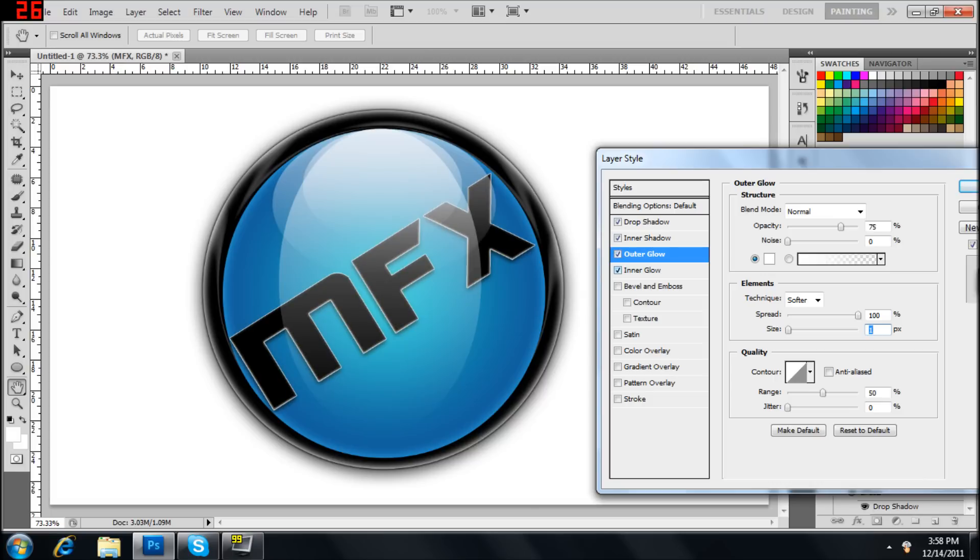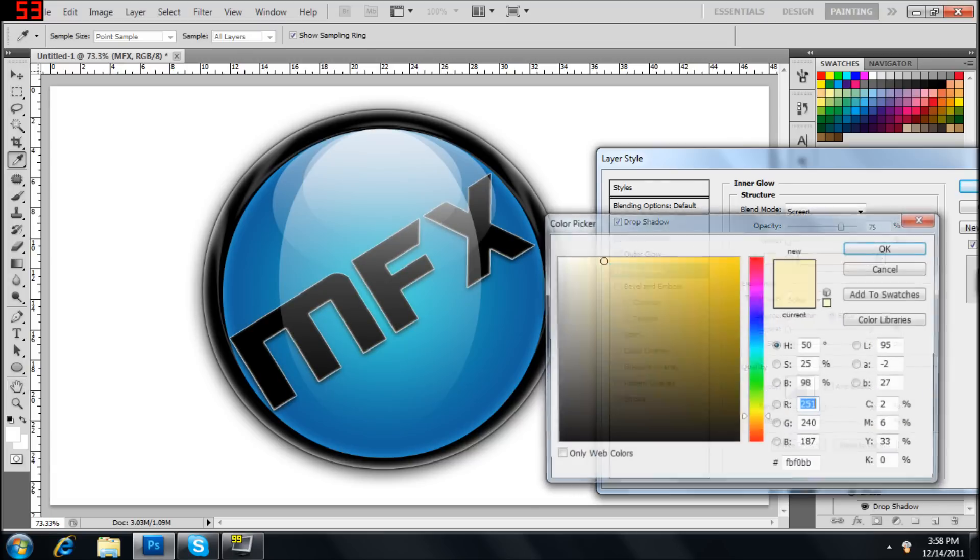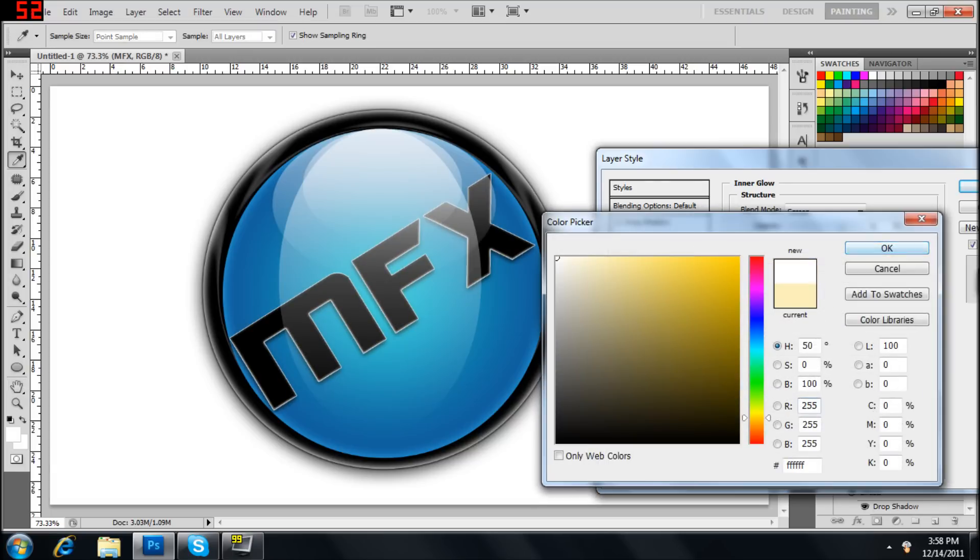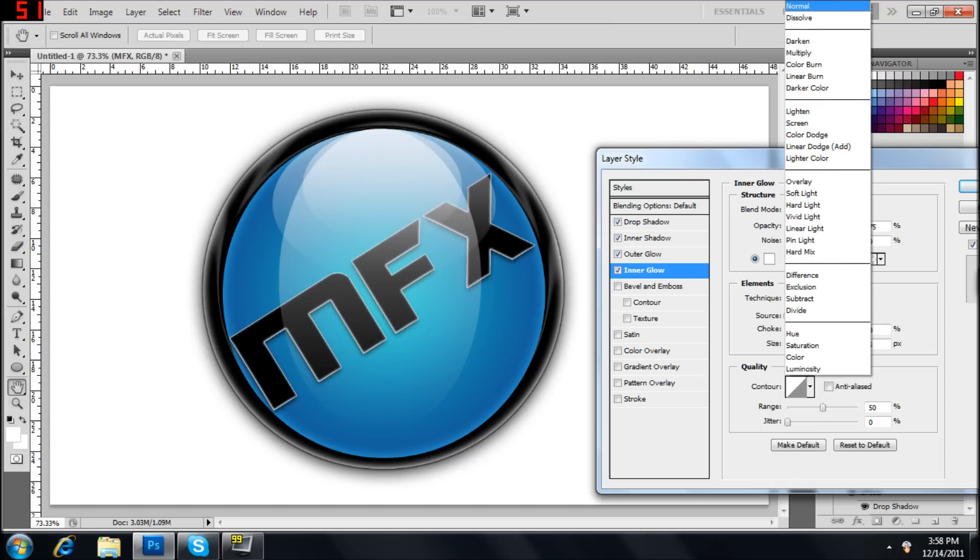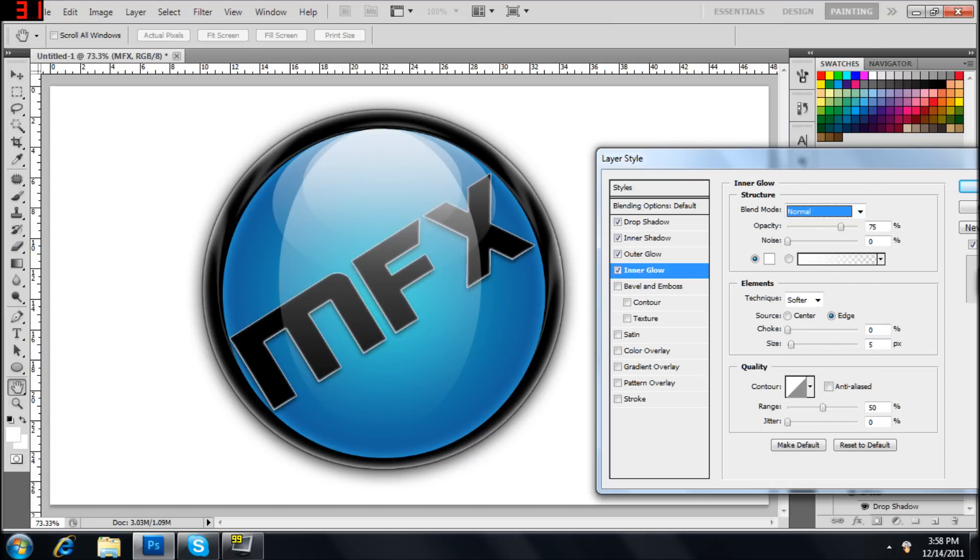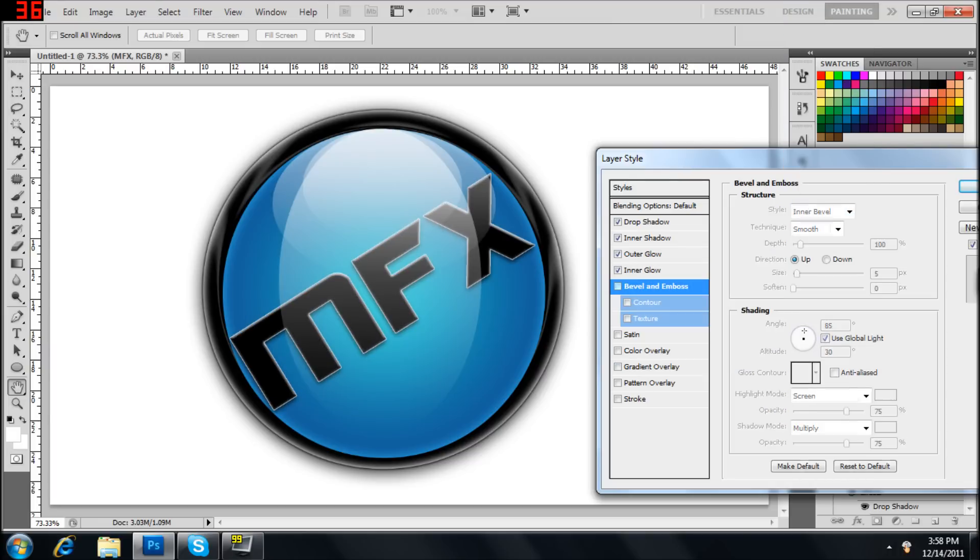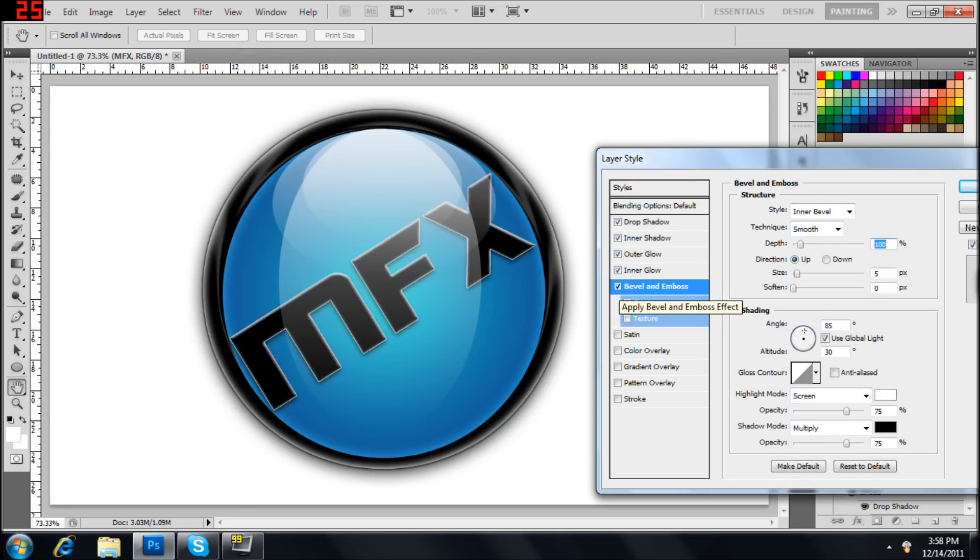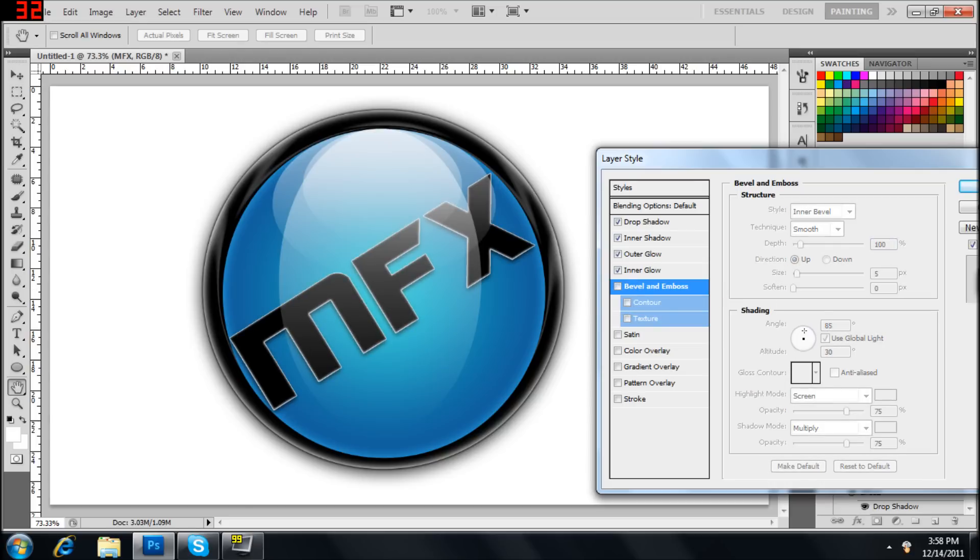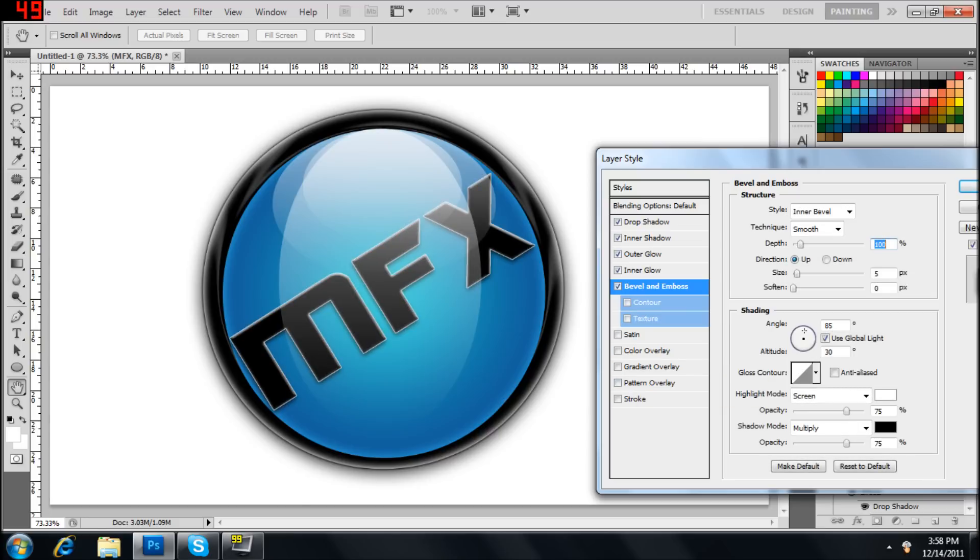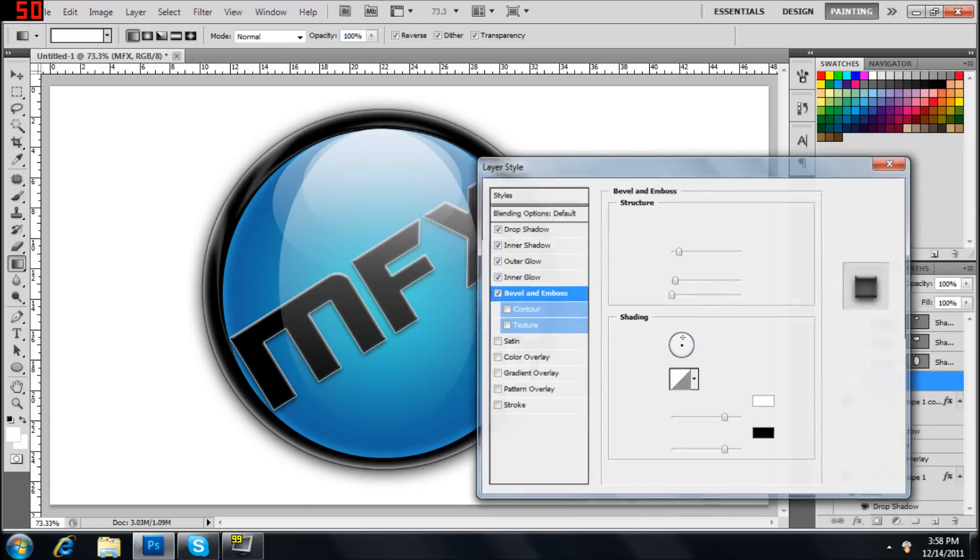And then can do an inner glow. Bring that to white also. Size. I would make it quite low. About five. That's normal also. Can put a bevel and emboss on it if you want. Looks somewhat better. Yeah. I guess you could leave that on. That's all for that.